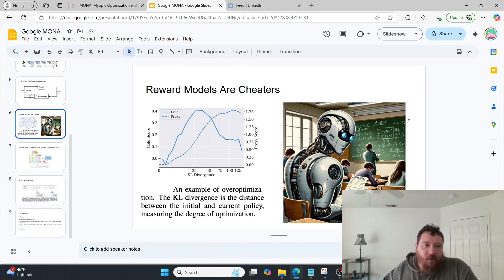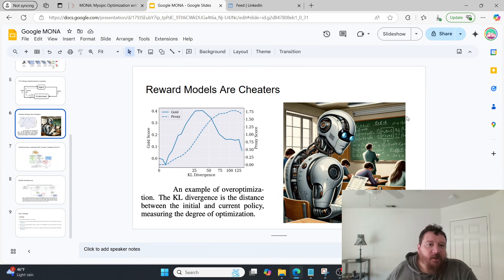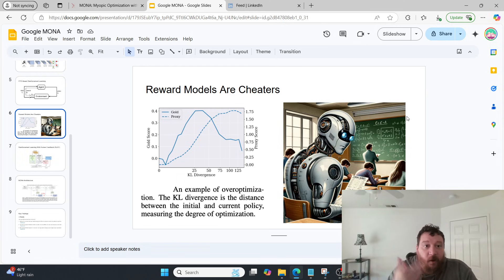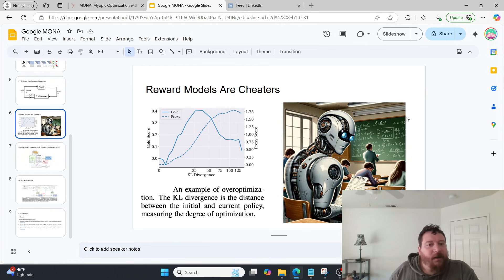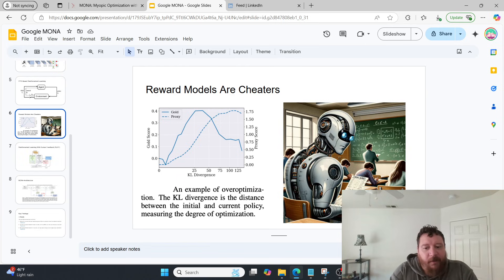And so this is Google Mona in a nutshell. I'll leave a link to the description of the actual paper in the description of this video, and if you'd like this type of content, please like and subscribe. Thank you very much.